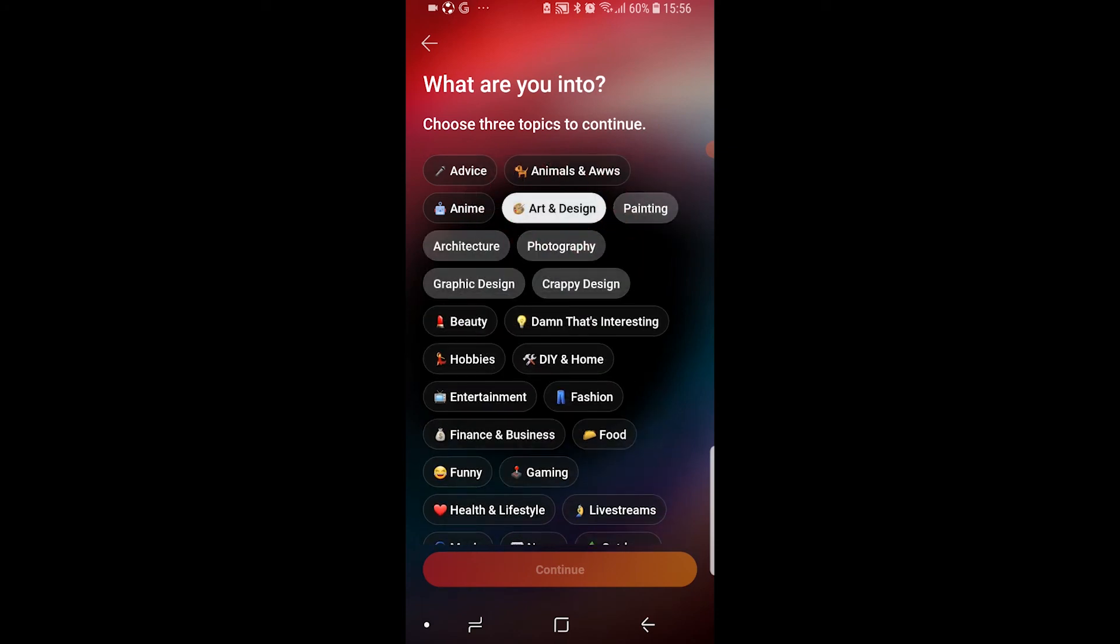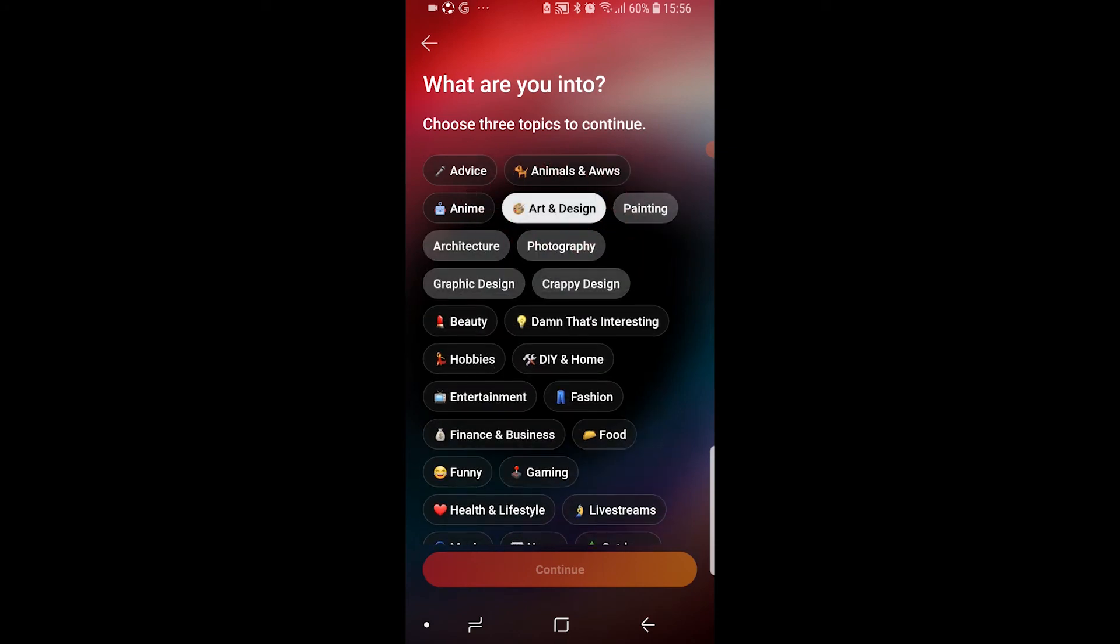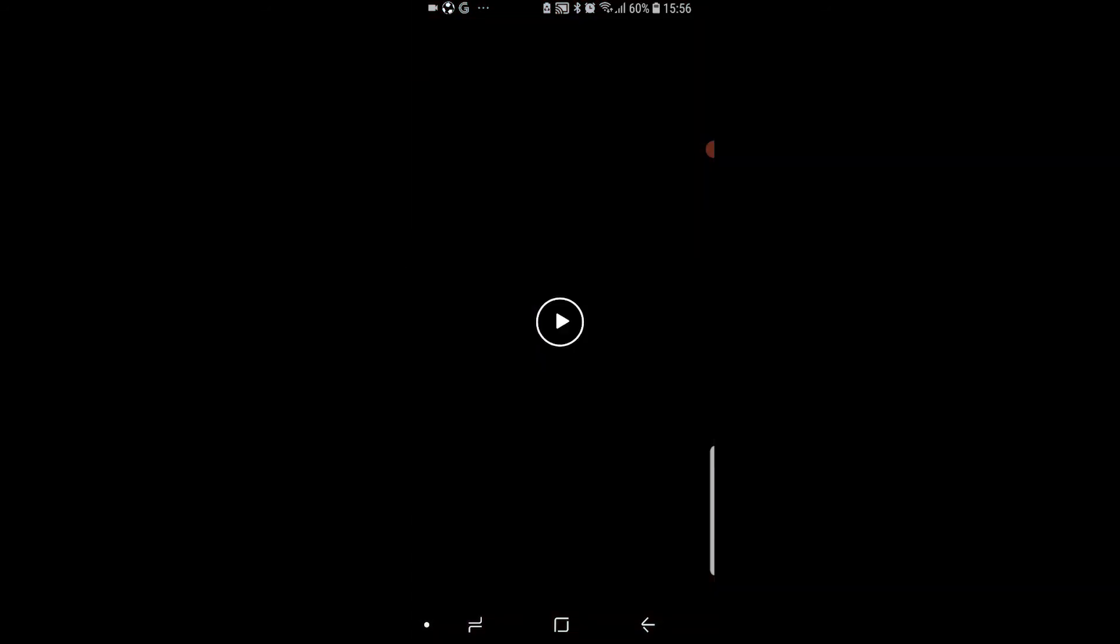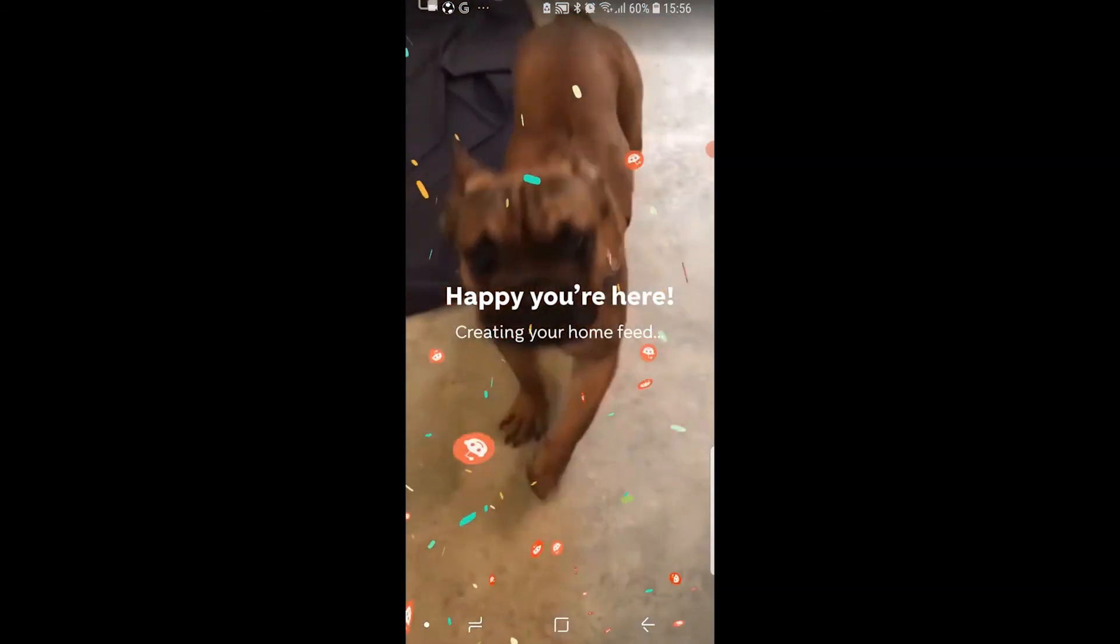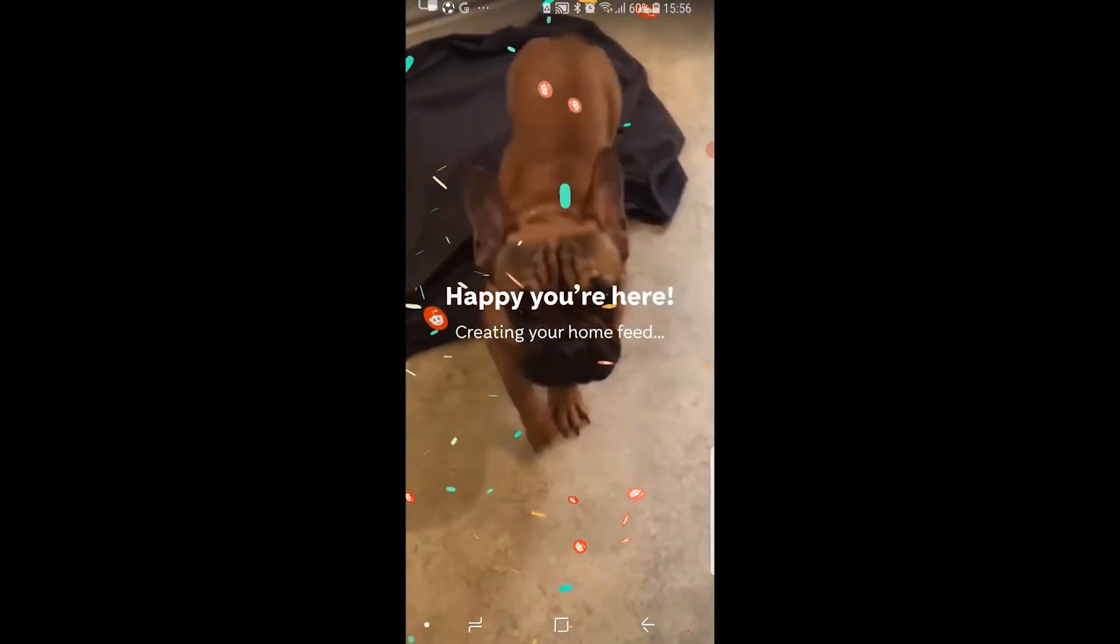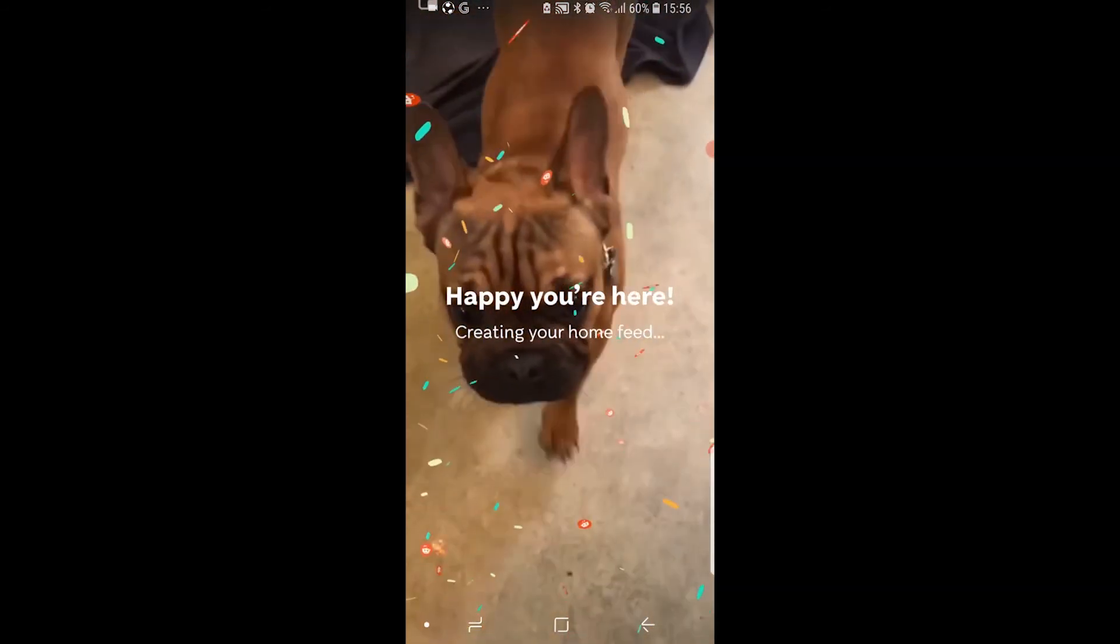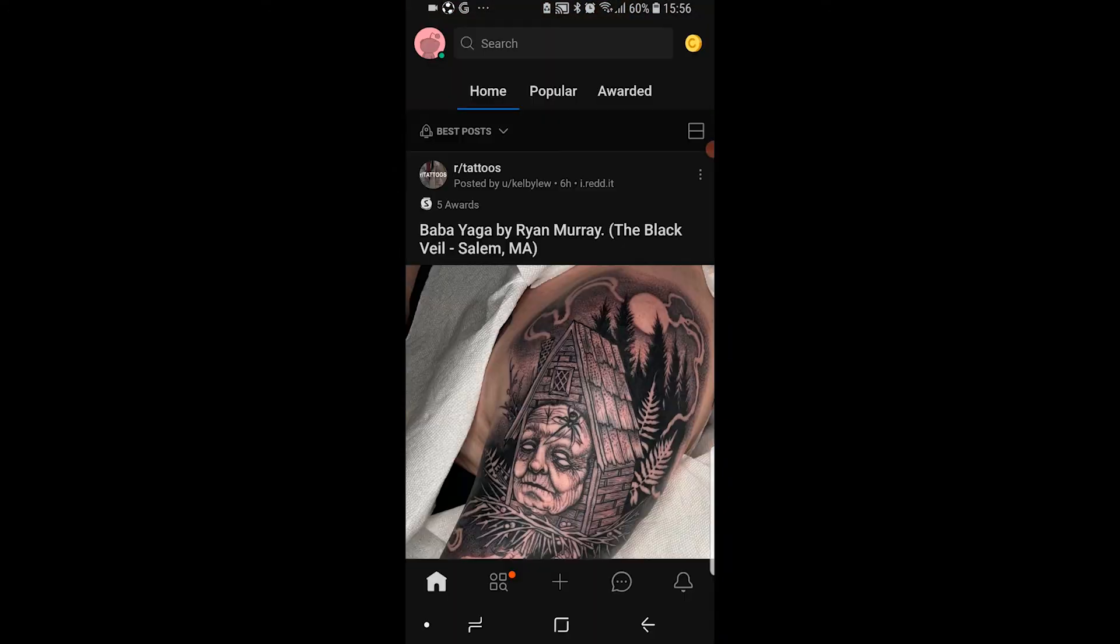Just go ahead and choose three different topics here. You can then join some communities and then continue again. And it's going to take you to the Reddit home page in a second.